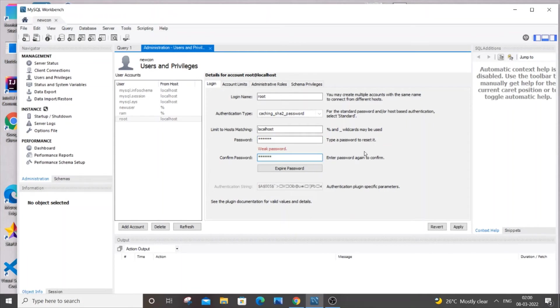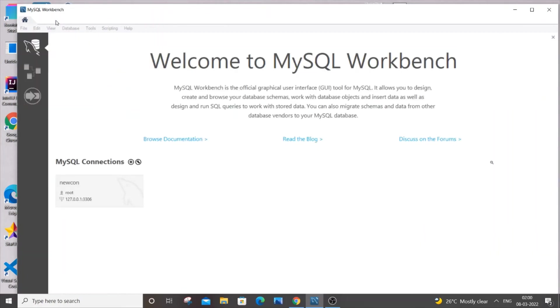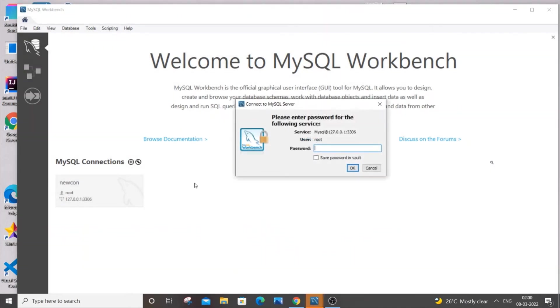And after typing all this you can just click on apply and that's it your password will be set. And if you just now come out of this connection and double click again you will be entering your new password and click okay.